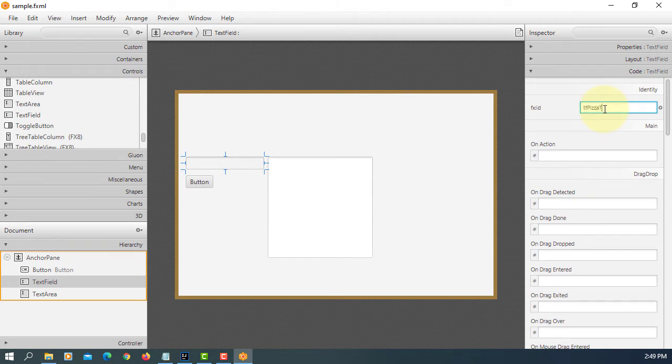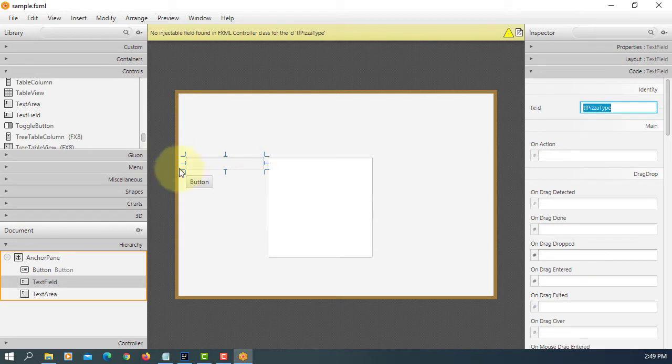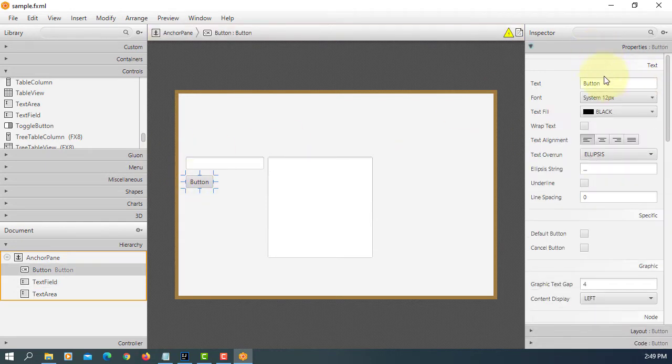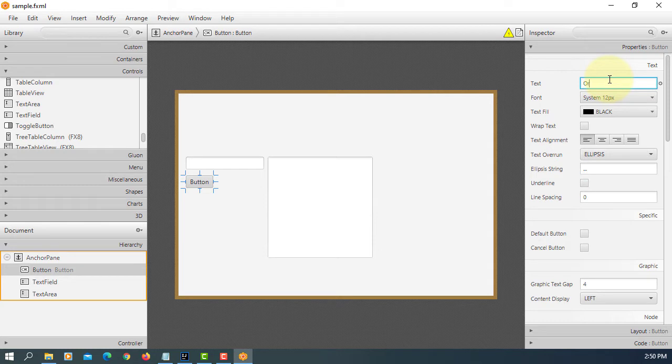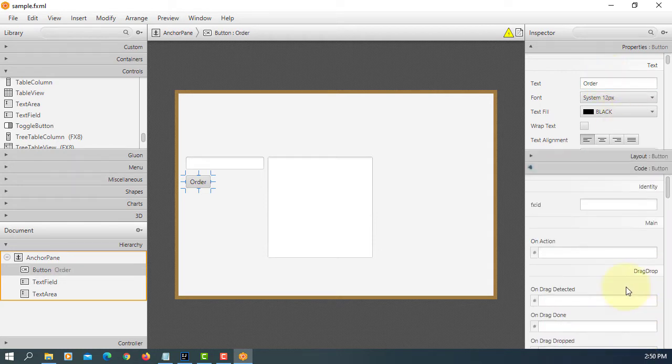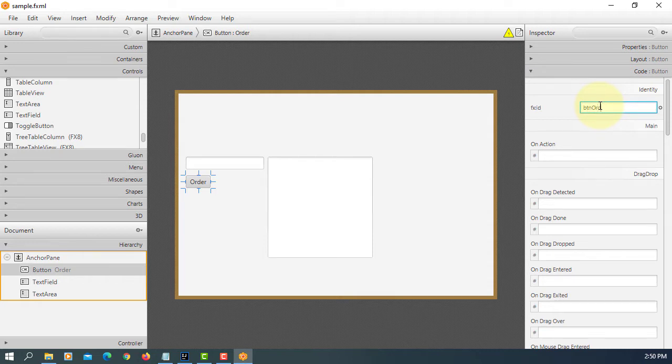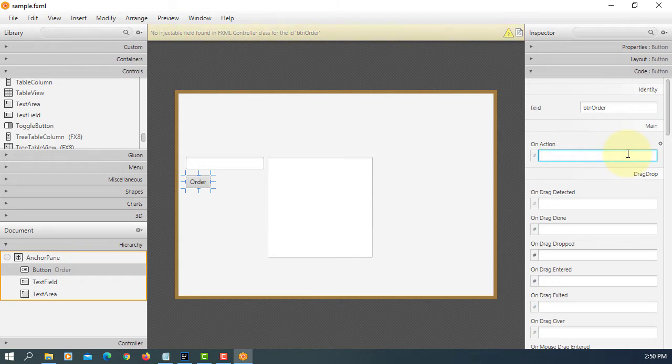So let's say TF pizza type. This is an order button. So once you click it, after confirmation, we can process it to text area.